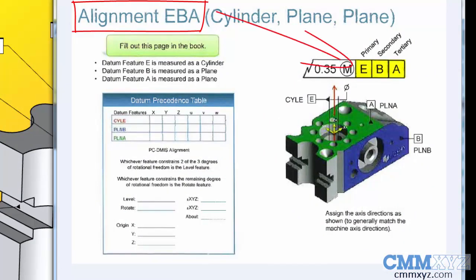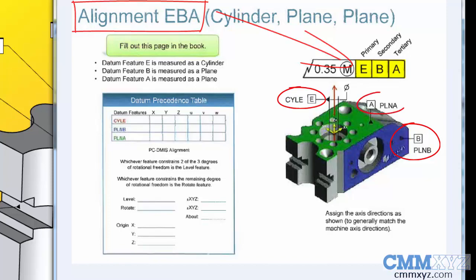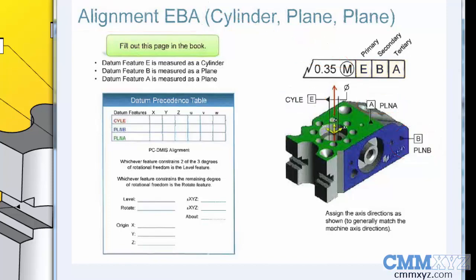Cylinder-plane-plane. Primary is E, the cylinder. Secondary is the front plane, datum B, and tertiary is A. Let's go ahead and align that.